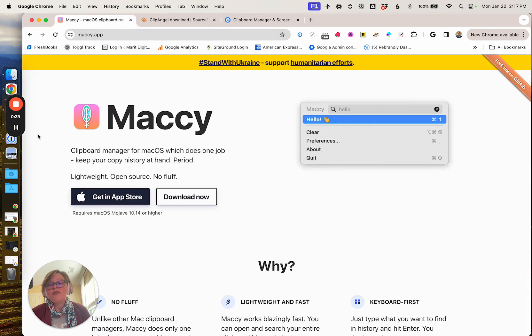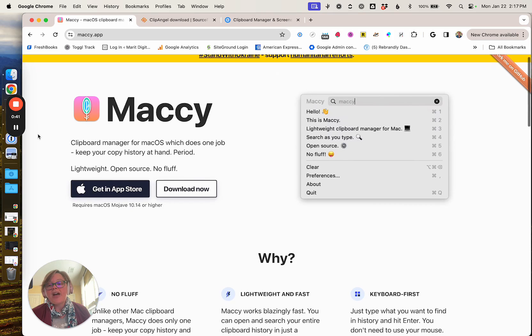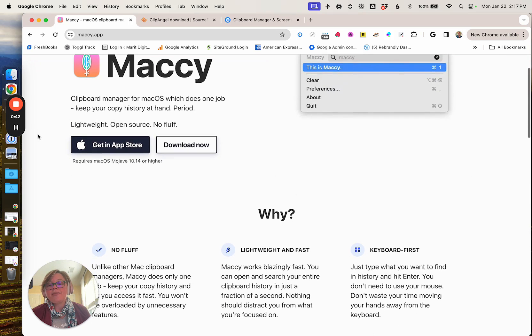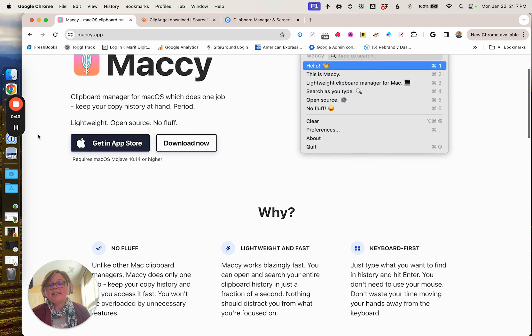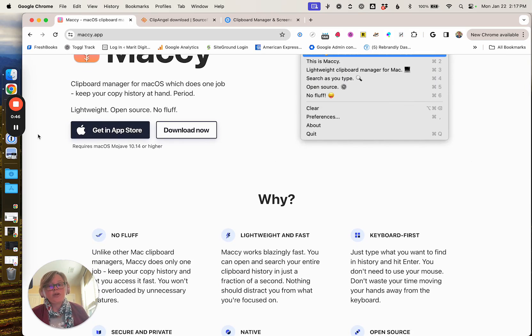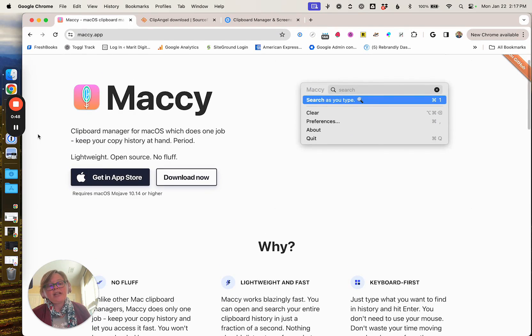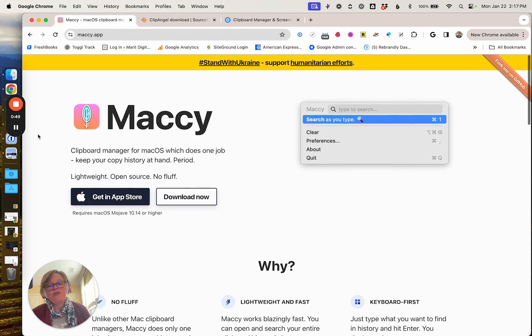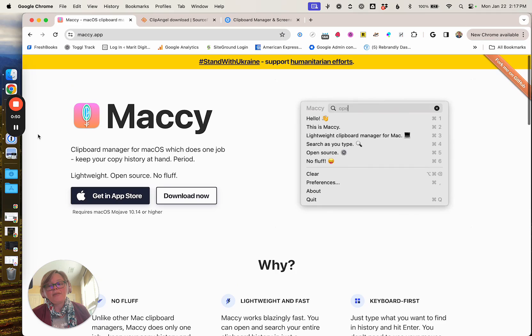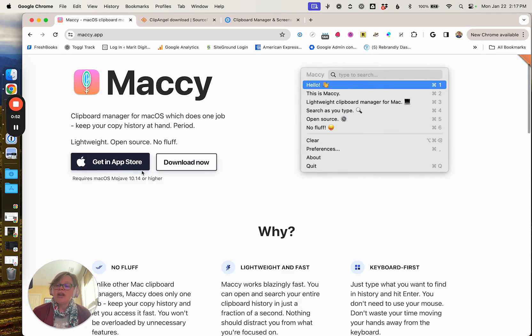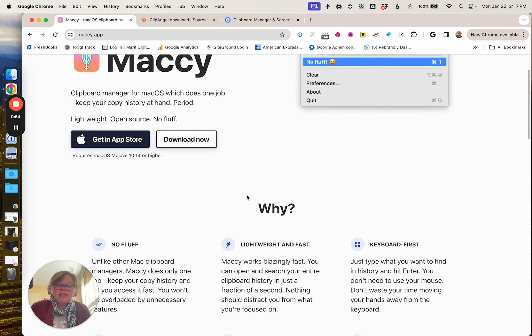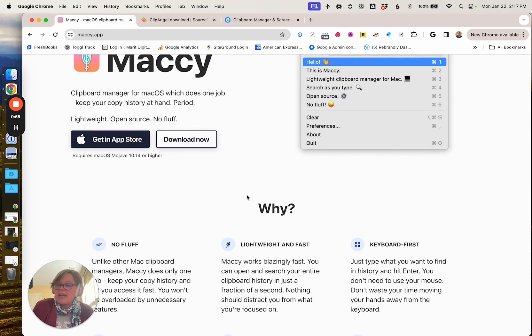For macOS users, Macy is free to use. It is an open source product if you're so inclined. You can even download the source code from GitHub and make your own edits. You can also get it from the app store and installing is quick and easy.